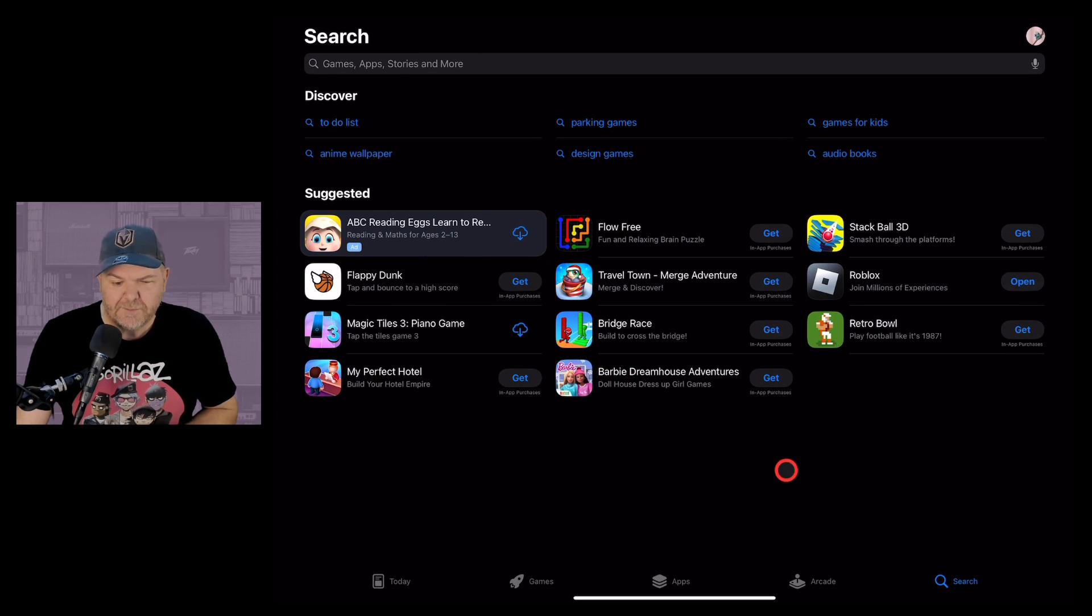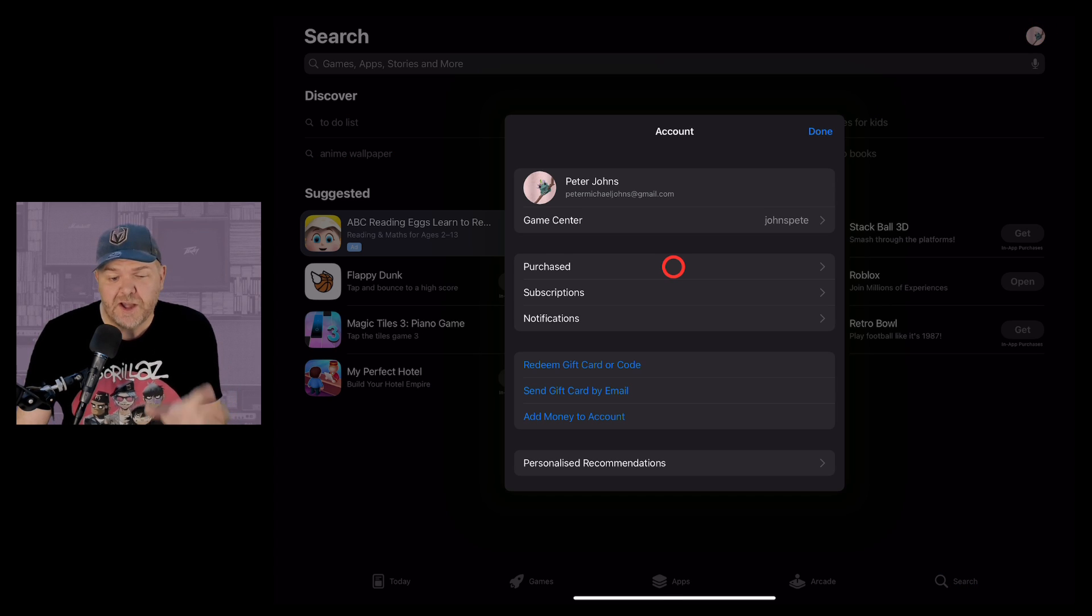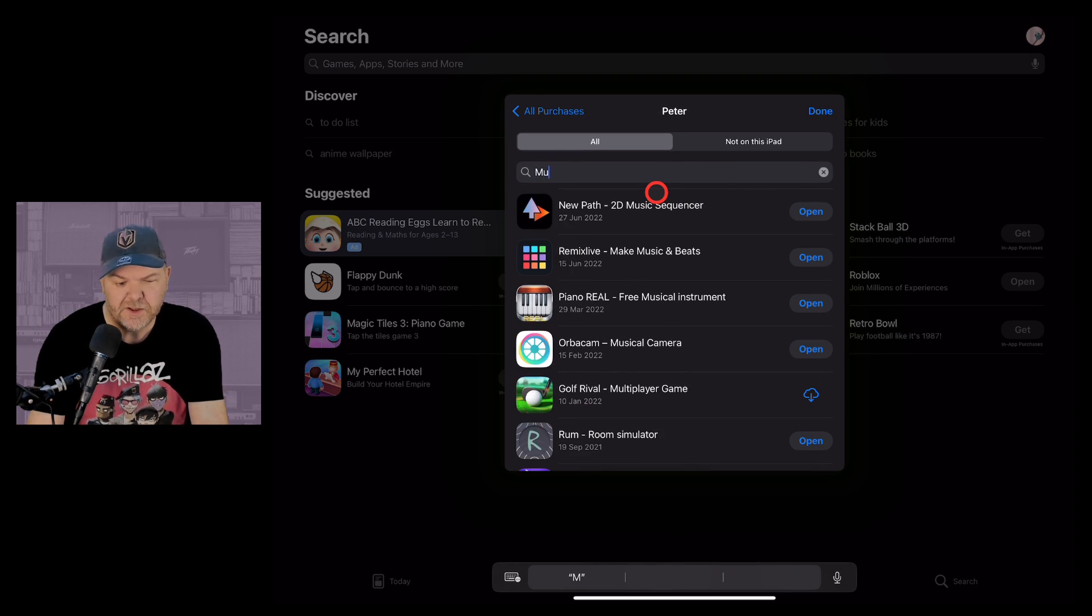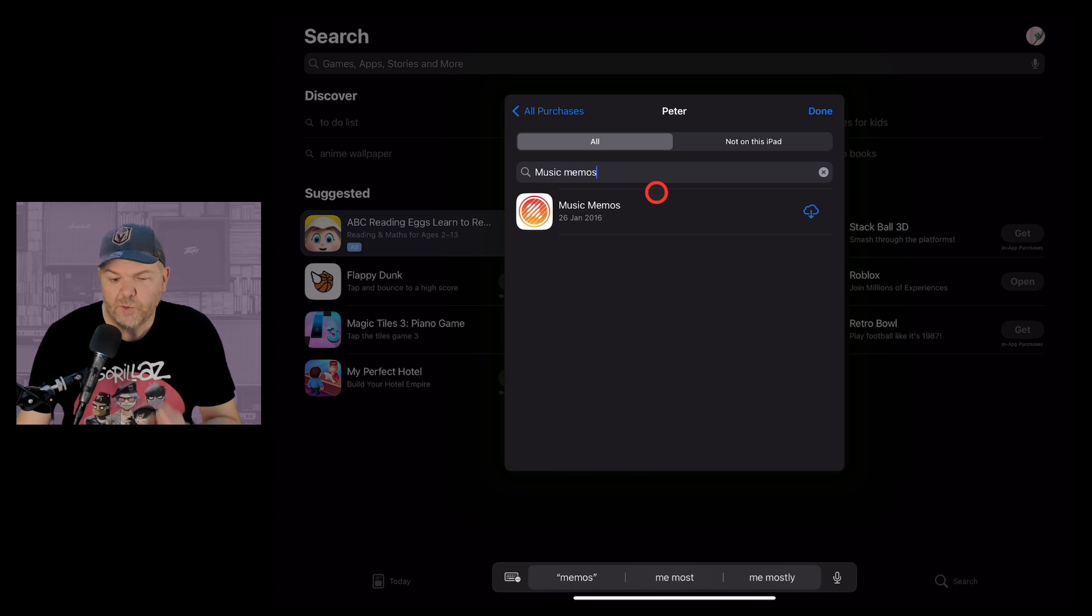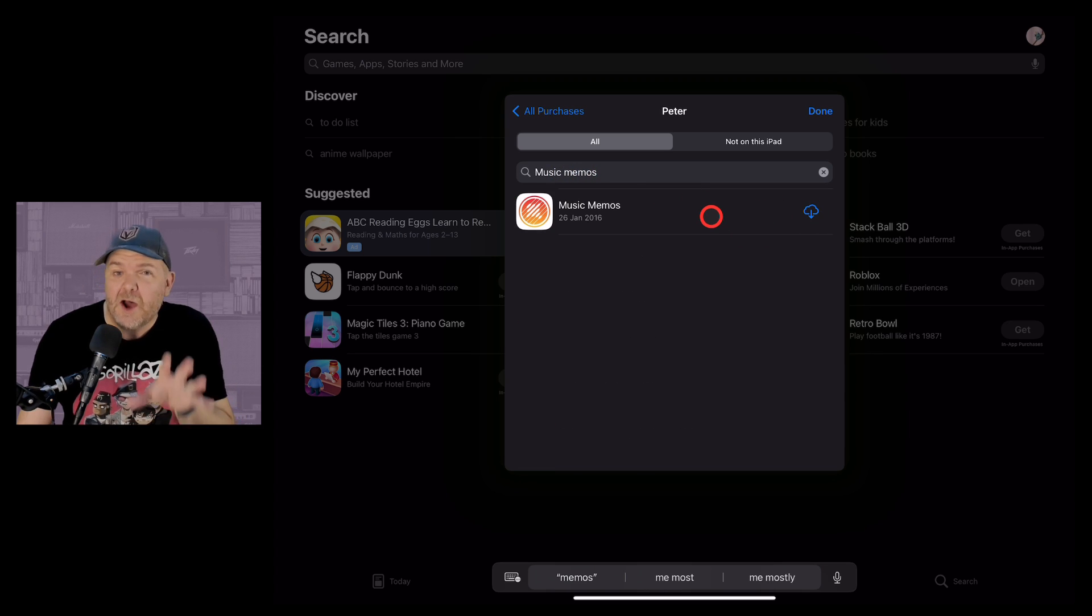Let's now go to our App Store and do exactly what we did before. We're going to tap in the top corner. Go to purchased and then my purchases and now when we search for Music Memos here you'll notice that it says previously downloaded here.